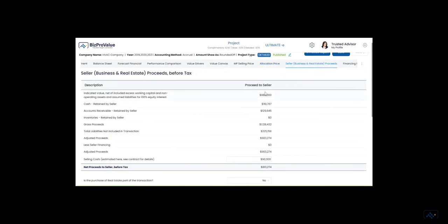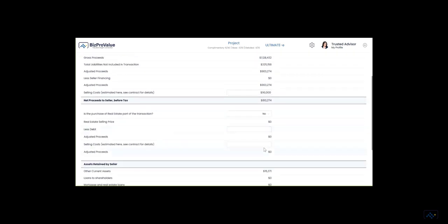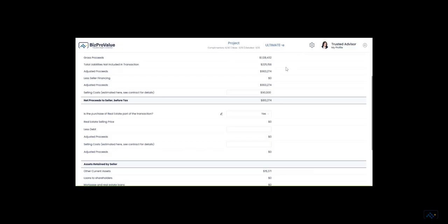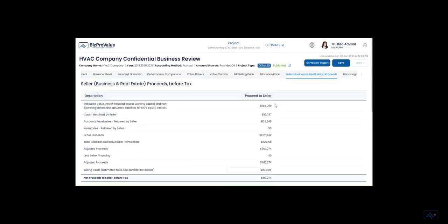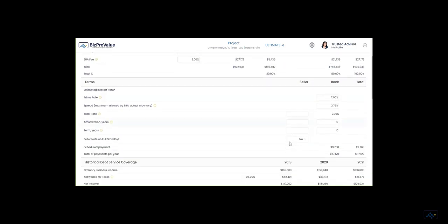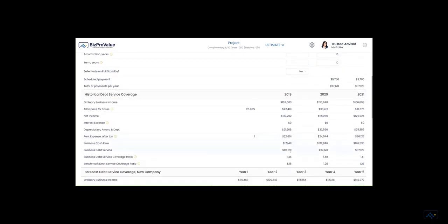Seller proceeds displays the amounts before tax that the seller receives. Consider if owner-occupied real estate is part of the purchase transaction. In the financing model, you can develop typical terms and structure for bank and seller financing. This is helpful to consider how attractive the price is to a wider range of buyers who may use financing.